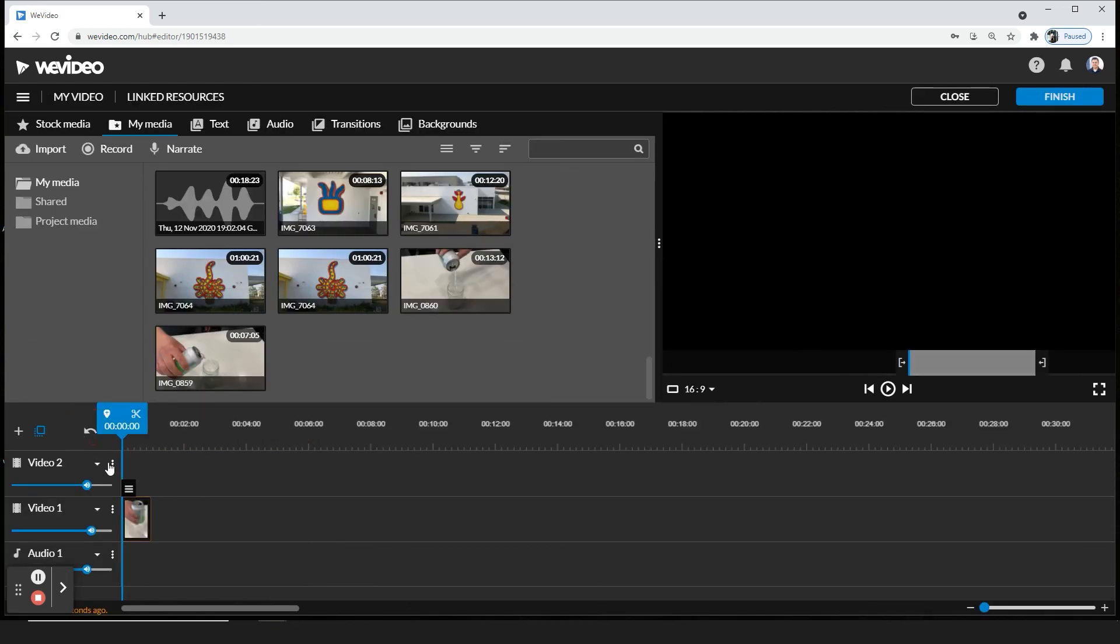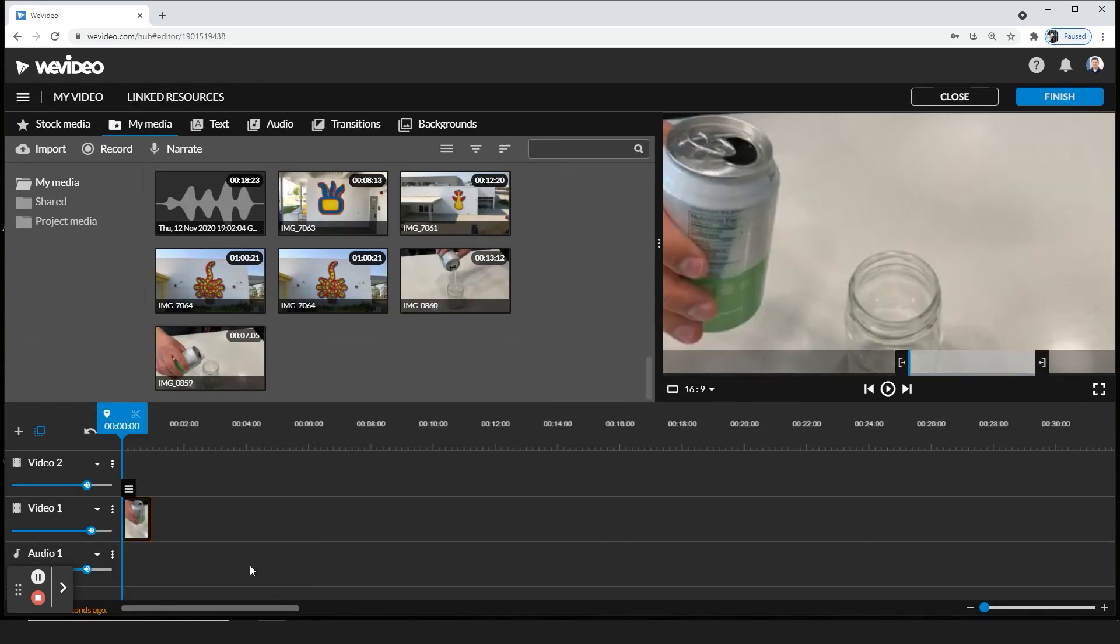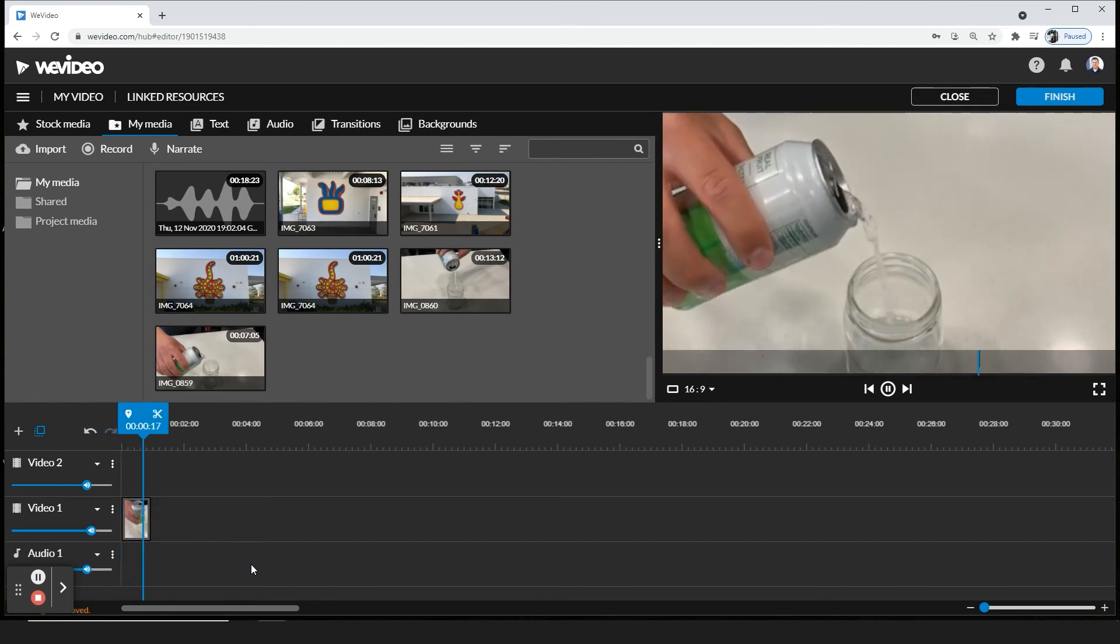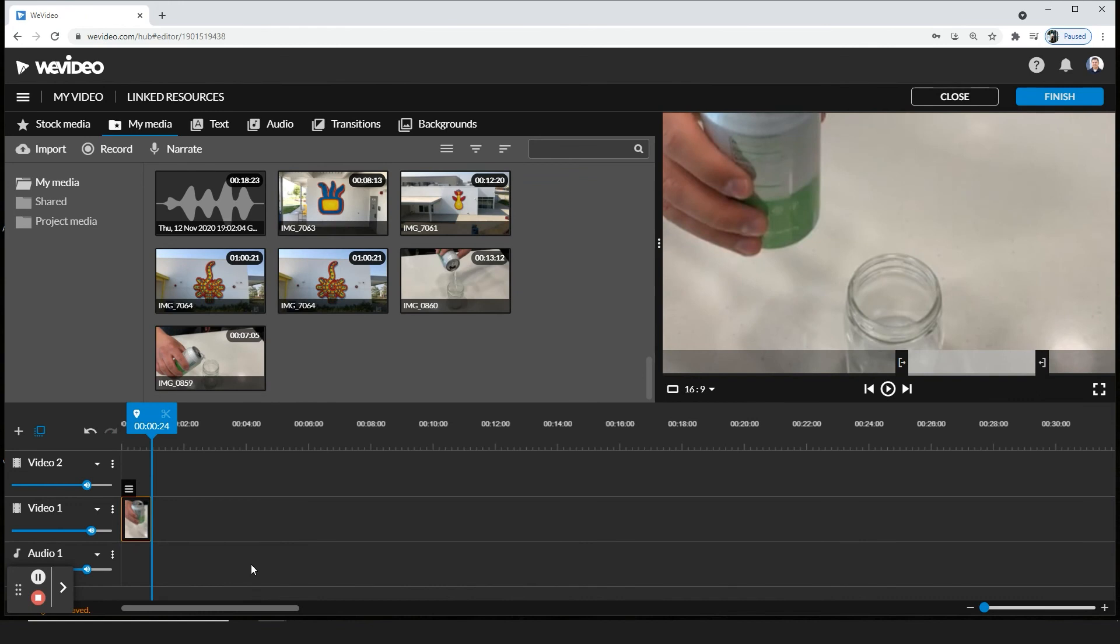And you'll notice that the clip is a lot shorter, and it makes sense, right? It's going through the information faster. And there you have it. That's how you adjust the speed for individual clips to either slow down or speed up.